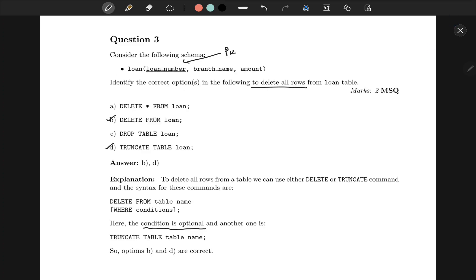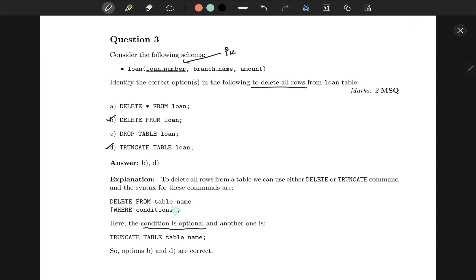The third question has given us a schema loan schema where loan number is the primary key. Identify the correct options for deleting all the rows from loan table. From the DELETE syntax, you can see DELETE FROM table name WHERE condition. The WHERE condition is optional, hence DELETE FROM loan will delete all the rows, and TRUNCATE is used to clear the table without actually deleting the table.